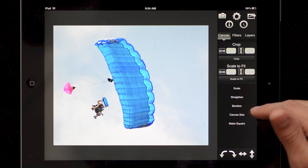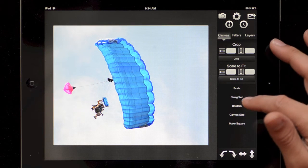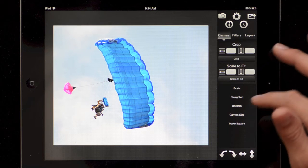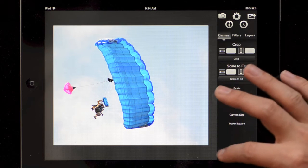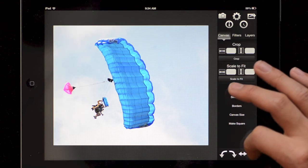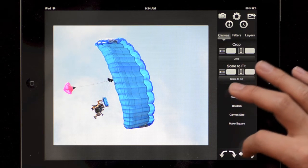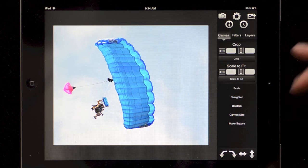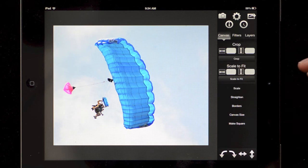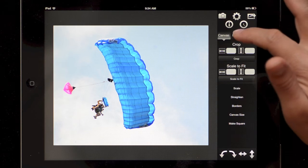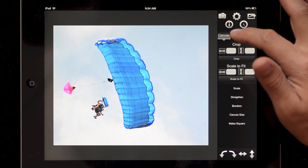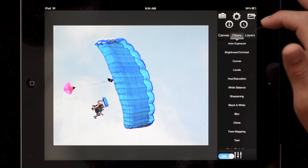There's also a straighten tool, borders tool, and down here we have some rotation quick buttons for rotation and flipping. I'm not going to specifically get into any of that though, let's go into filters.